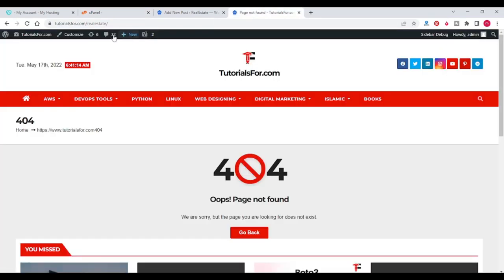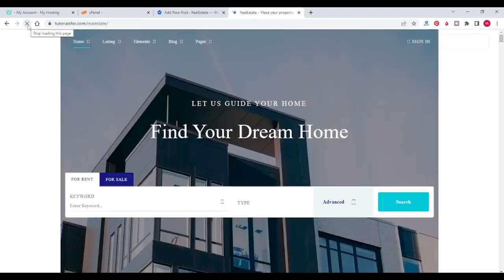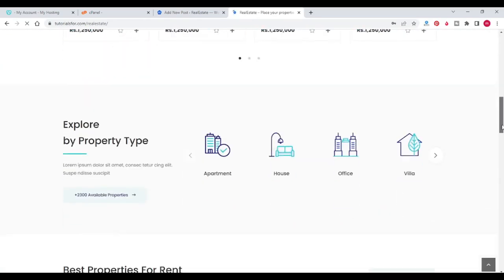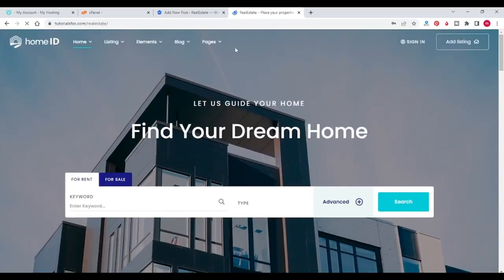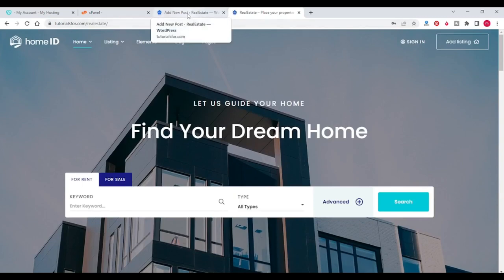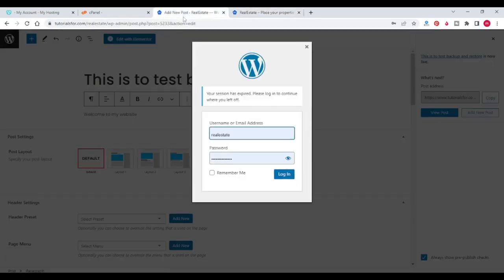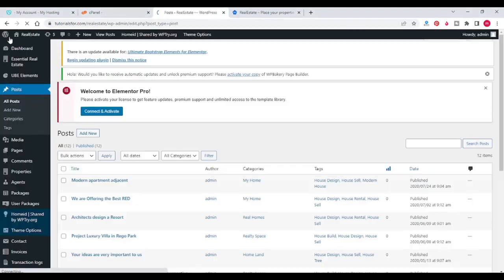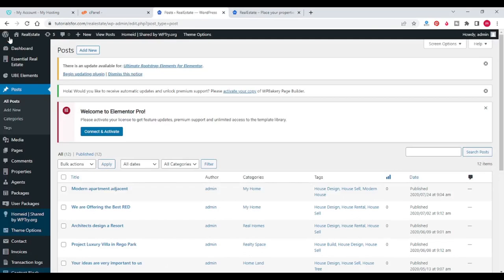Let's see whether our website gets restored or not. Friends, here you can see that our website gets restored. We can also log in to the dashboard with our old credentials only.